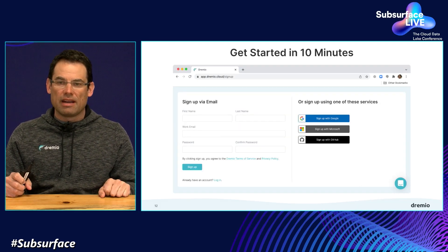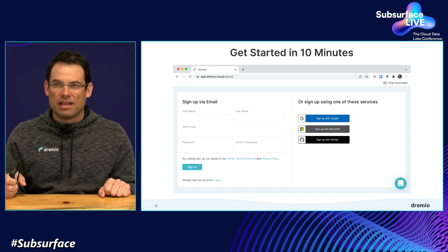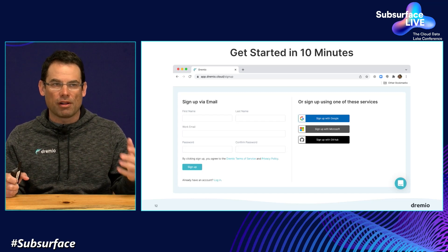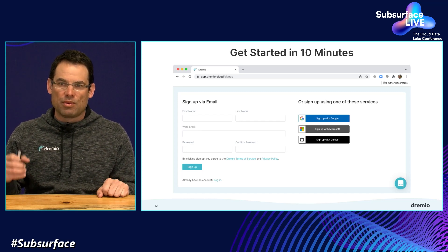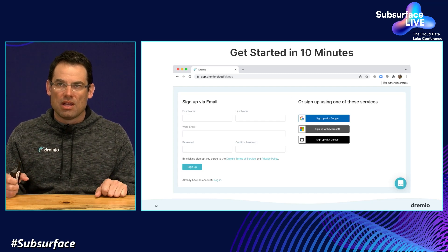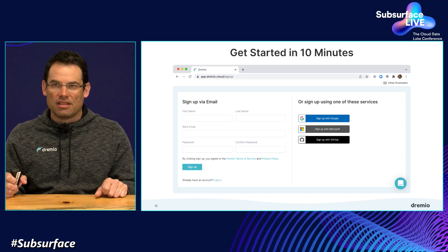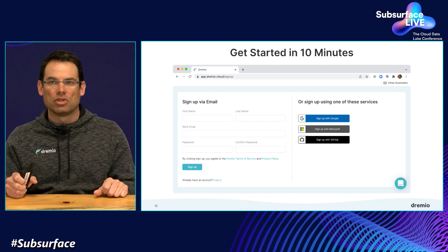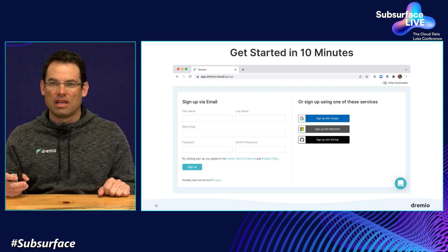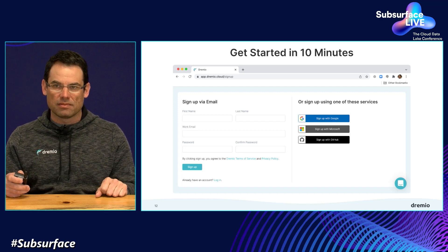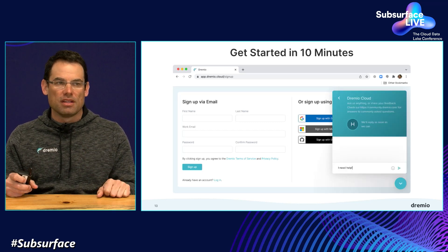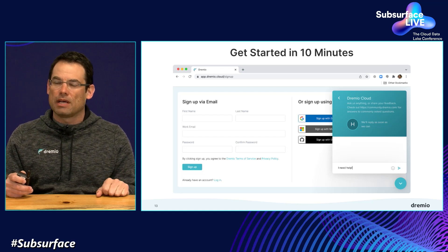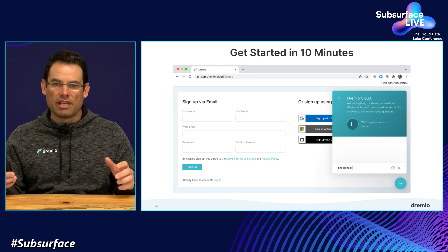Another barrier with data lakes and lake houses has been ease of use. Up until now, it's been too hard to deploy these lakes — requiring a lot of expertise and engineering effort. With Dremio Sonar and our announcement today, we've made this extremely easy. You can simply go to the Dremio website, click sign up, use your Google account or create a username and password, and be up and running in less than 10 minutes. We even have sample data for you, and if you run into any problem, there's a chat on the bottom right where somebody will be happy to help.